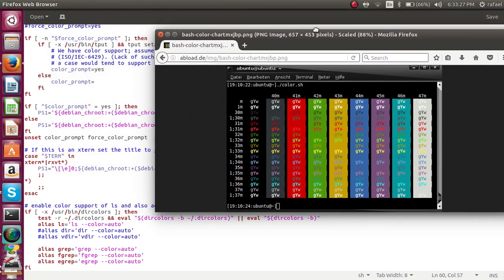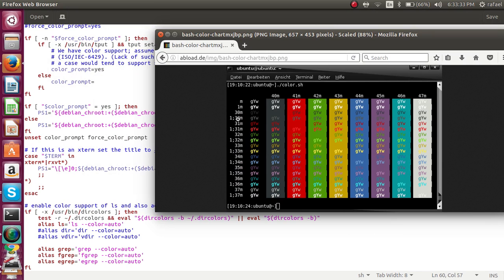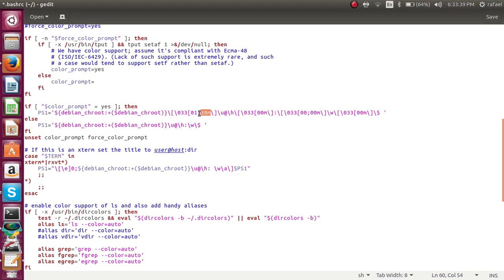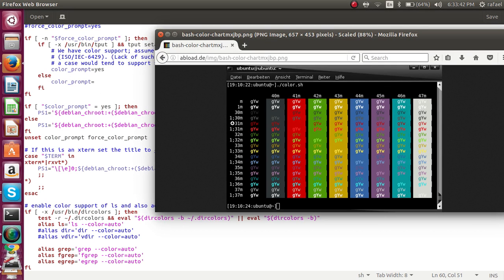These are the color codes for your terminal. For instance, there is one underscore 30m. If I put that over here, one 30m and here one 30m. Now if I save the file and I restart my terminal.